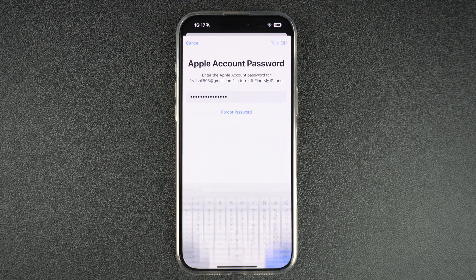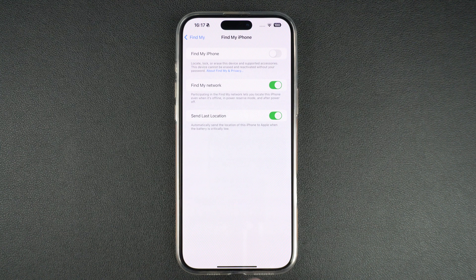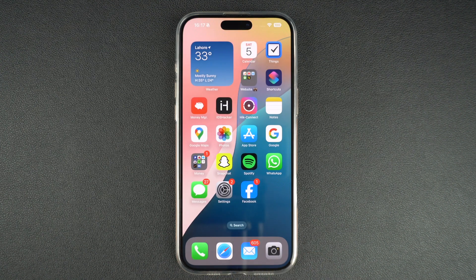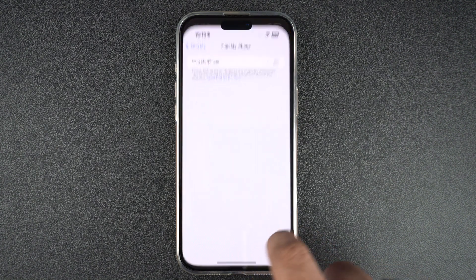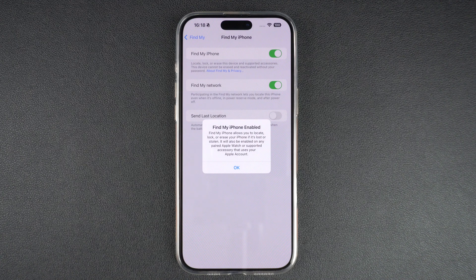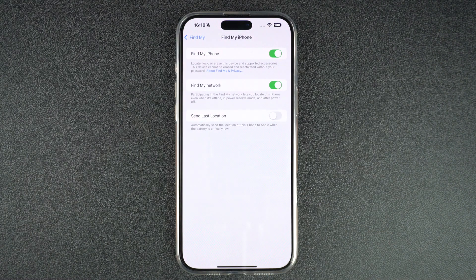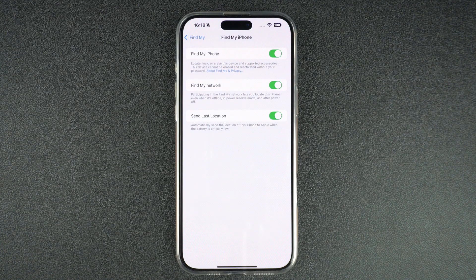That's it. Now you can return to the home screen and rest assured that Find My service has been disabled on your iPhone. You can follow the same steps again to turn Find My iPhone feature back on. We recommend that you keep Find My iPhone feature enabled on your device, as it will allow you to locate your device if it is lost, or wipe its data in case you end up losing it and it falls in wrong hands.